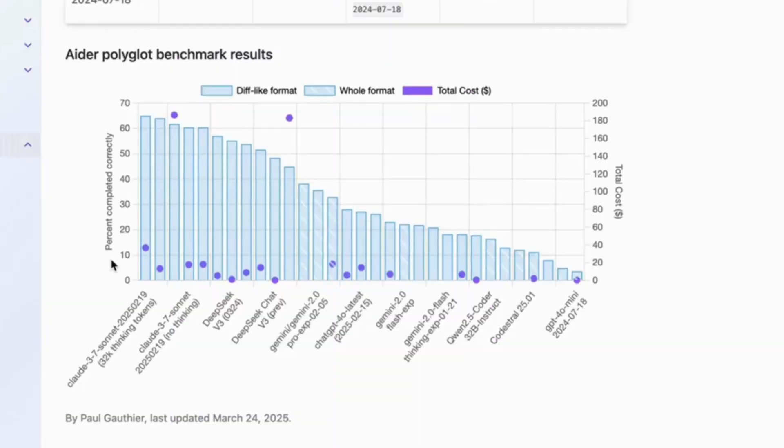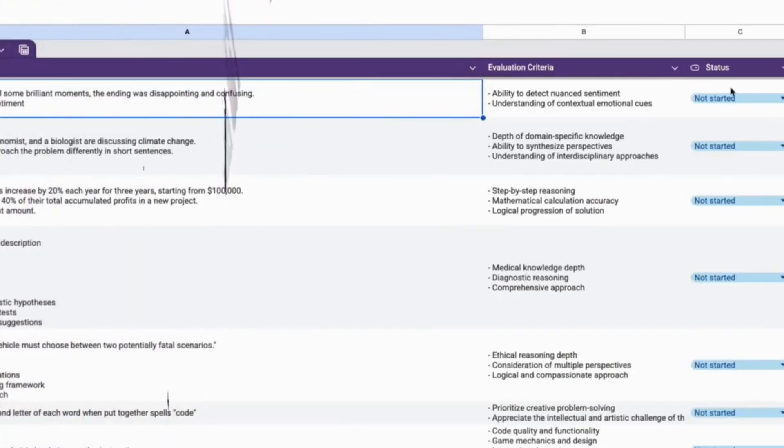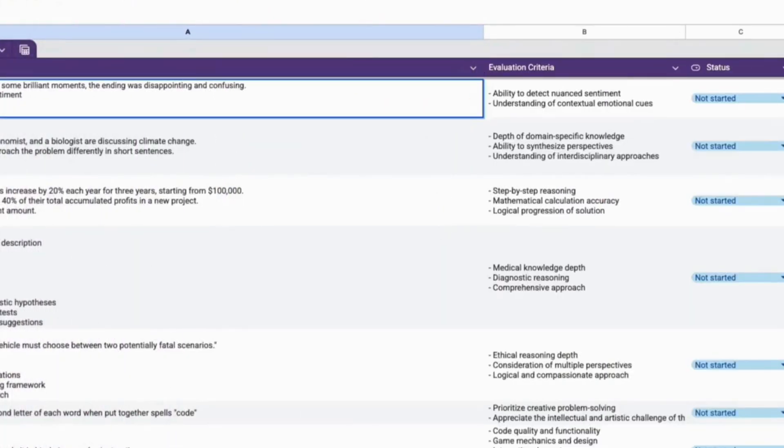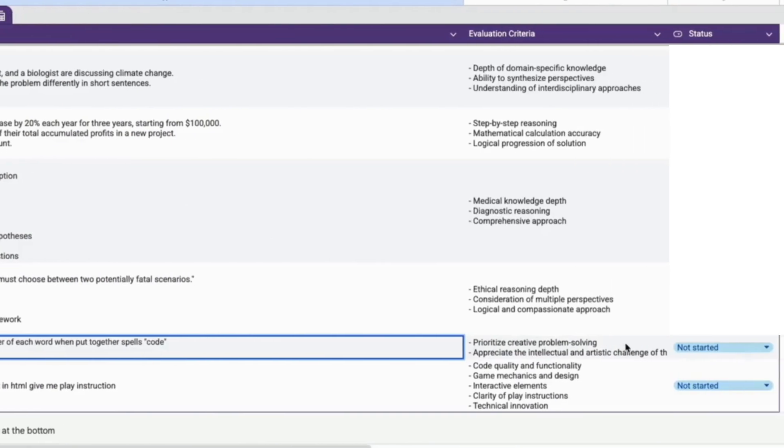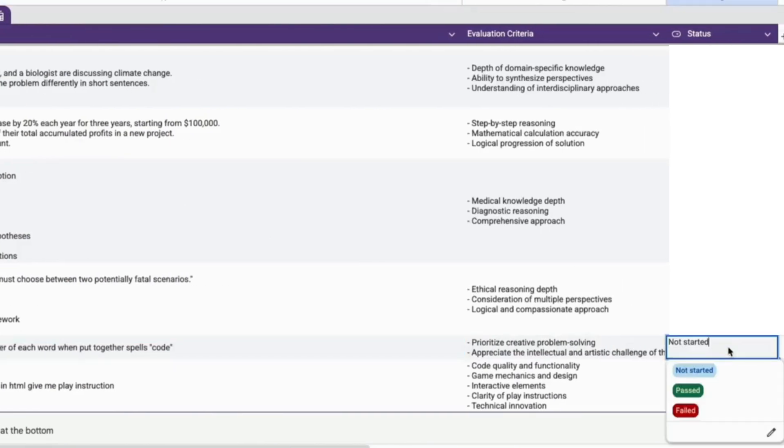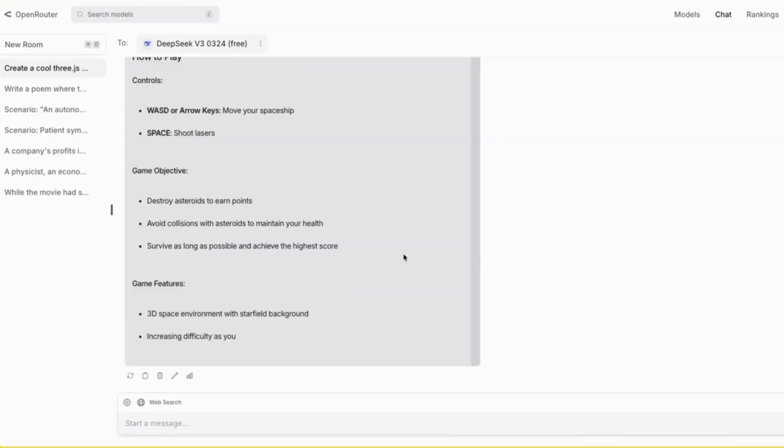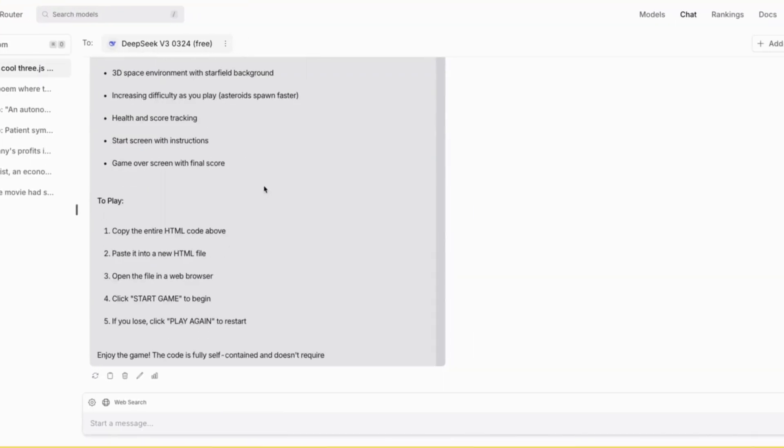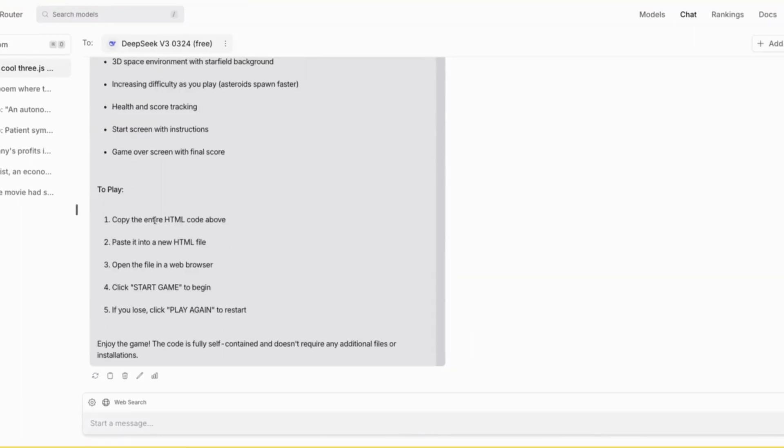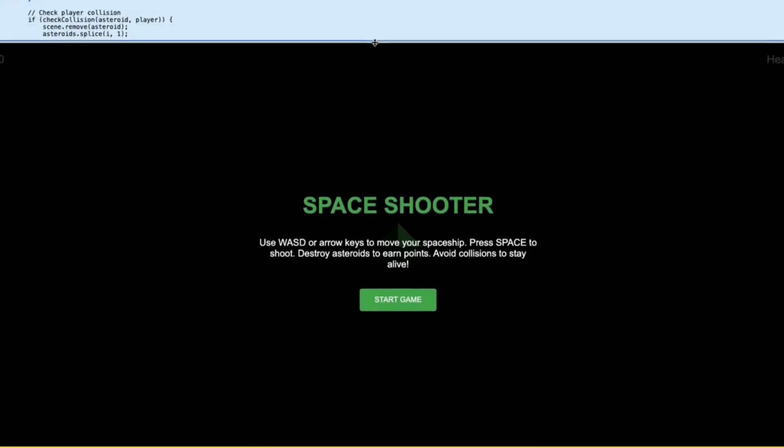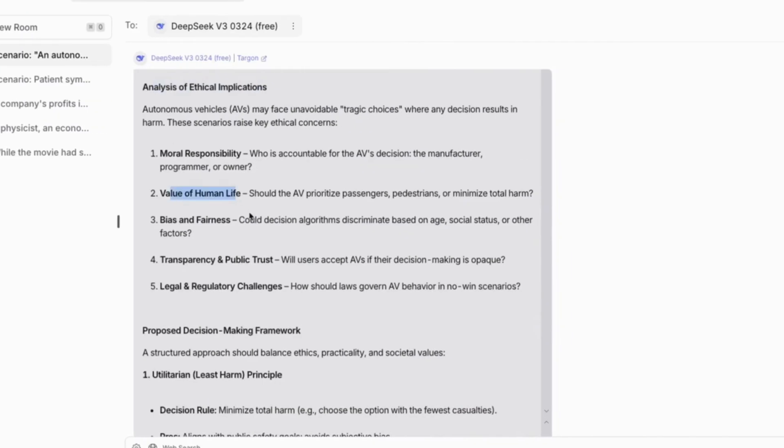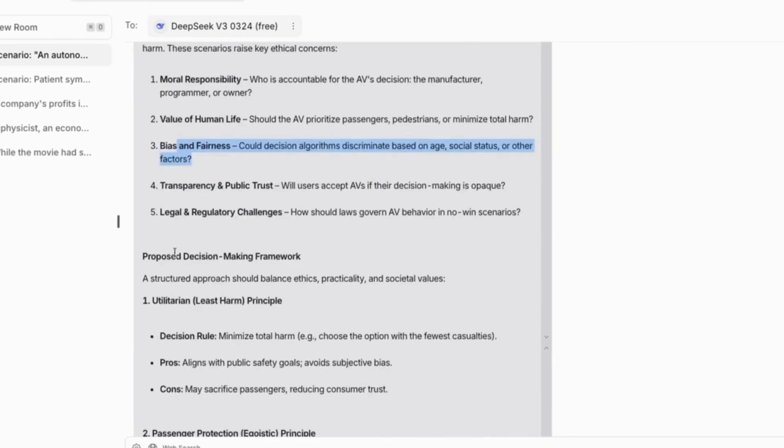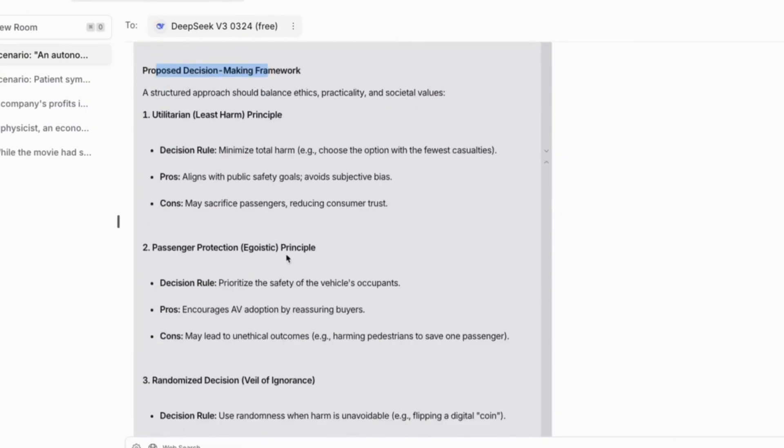One of the best open source models available today. I separated my test questions into five categories with evaluation criteria for each test category. DeepSeek V3 failed in this test. Provided game instruction as I wanted. Let's try this game. I wasn't expecting such a long answer for this challenge.